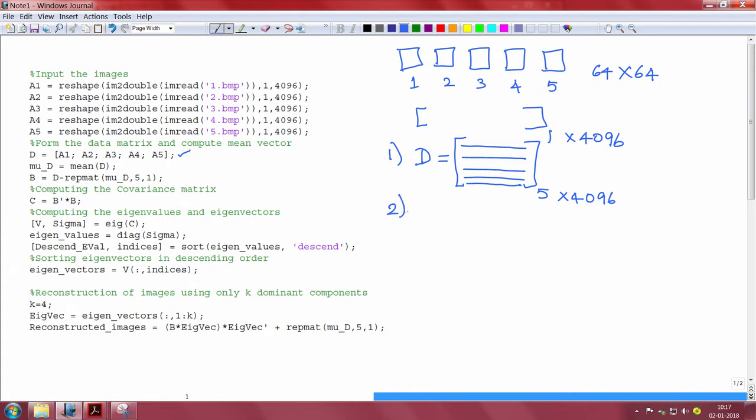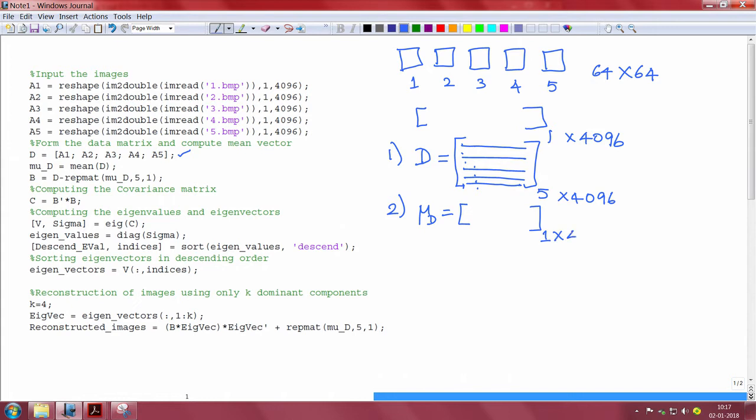The second step is to compute mu D that is the mean vector along each of the dimension present in D. So, mu D is a row vector of dimension 1 by 4096.